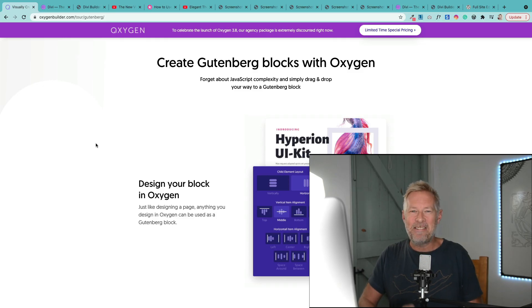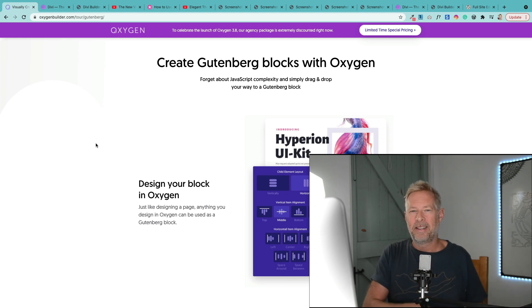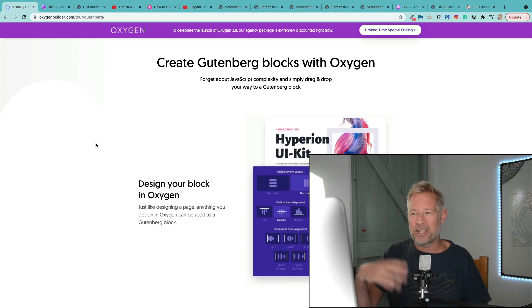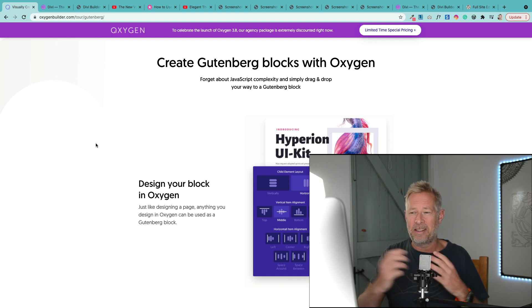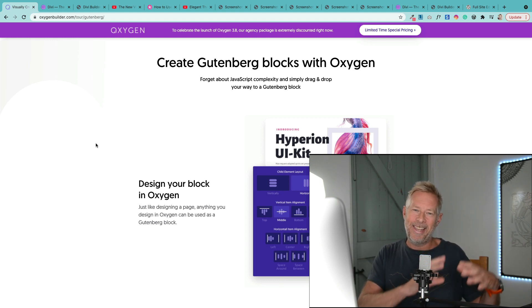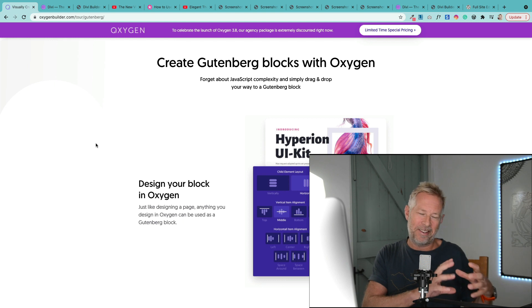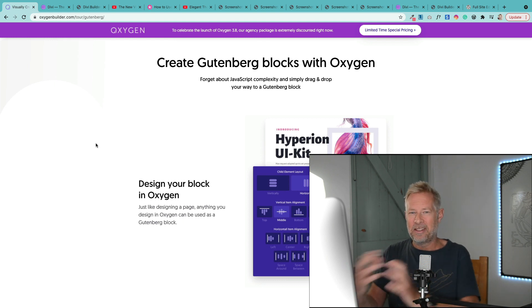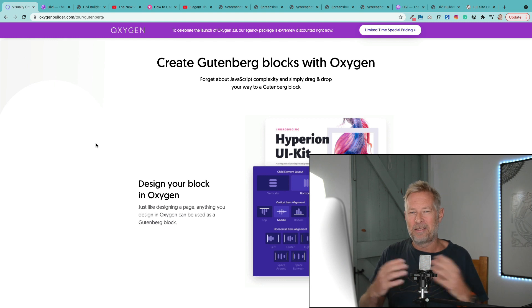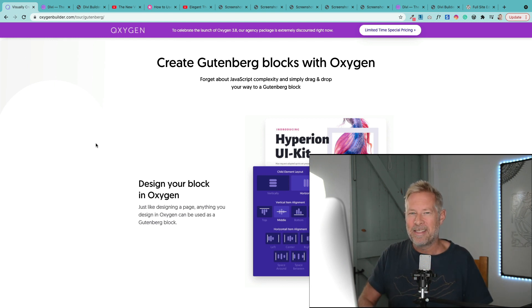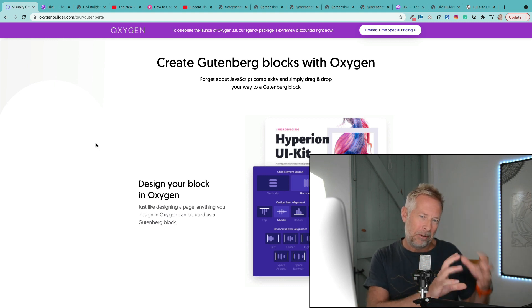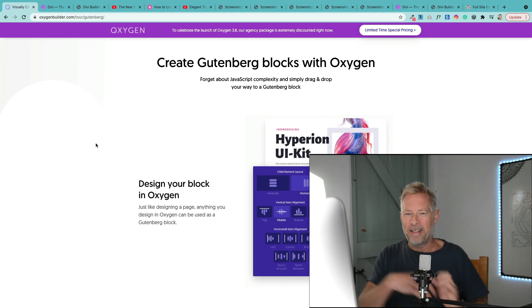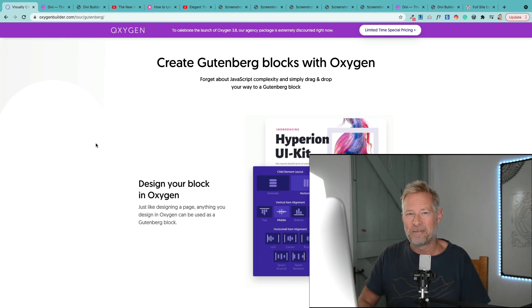Theory number four is that you might actually be able to use the Divi visual builder to design Gutenberg blocks, which would be amazingly cool if they managed to pull this off. Actually the Oxygen builder already does this. In the Oxygen builder you can actually design your designs in Oxygen builder and then turn those designs into Gutenberg blocks. I think this is probably the most likely thing that they're working on, that you'll be able to use the visual builder to build your designs, click a button, and then they'll magically turn into Gutenberg blocks for your clients to manage.